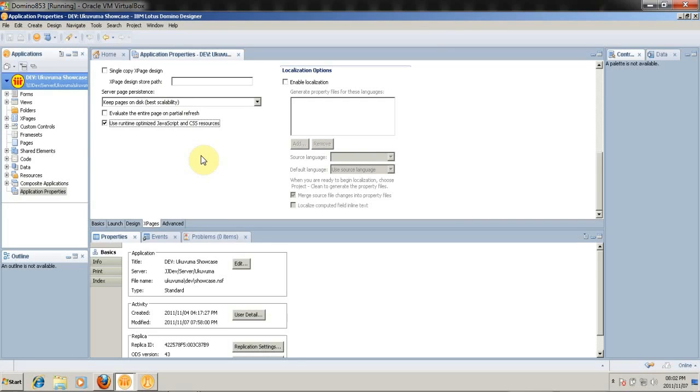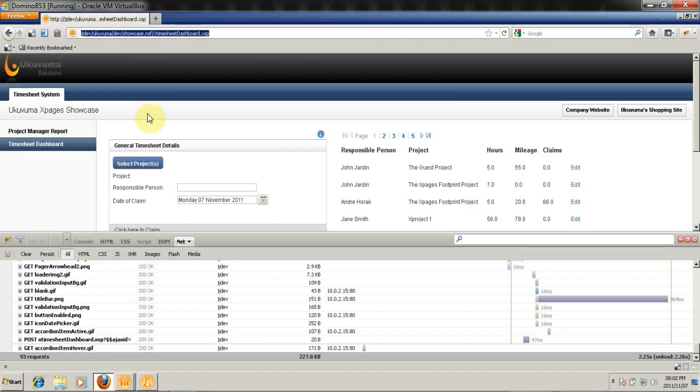This allows us to make fewer requests to the server, hence boosting the performance of our xpages application. And while Domino is doing that, it will also minify these files wherever possible. So I've selected that option, and I'm going to go back to my web page, and I'm going to do a Ctrl-F5 again.